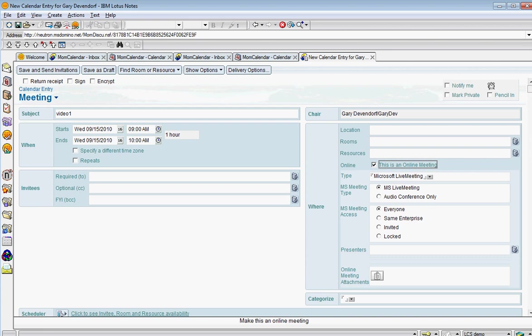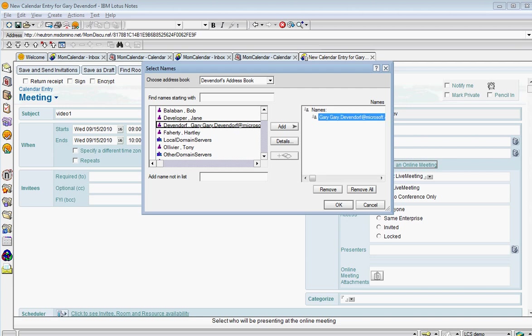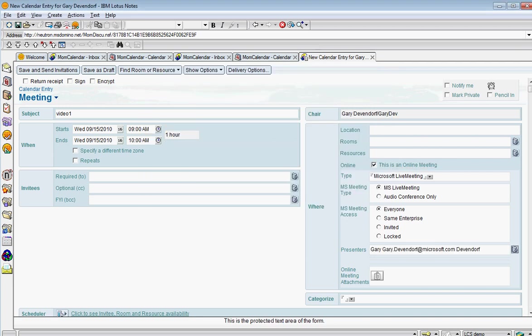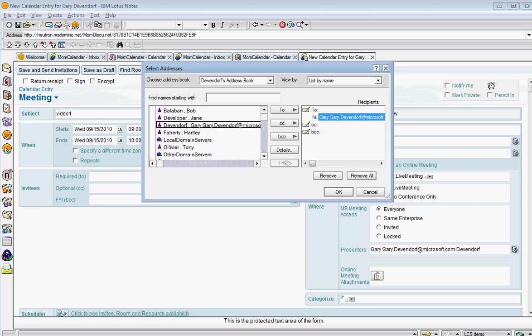And here I have options for my online meeting. I'll just leave those alone. I can select who is a presenter and I can select who is required. And these are all features just built into Lotus Notes.